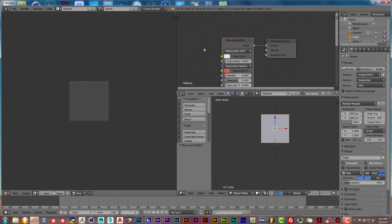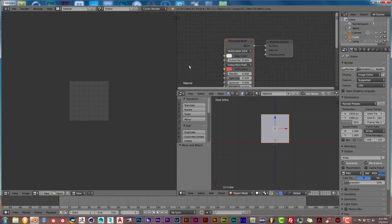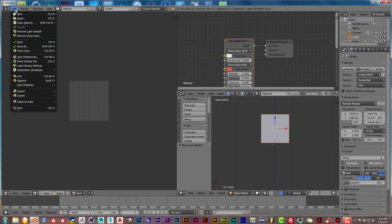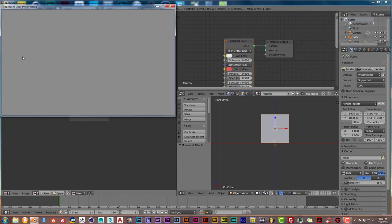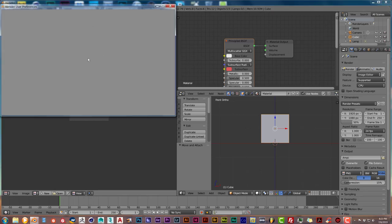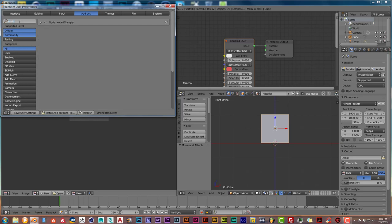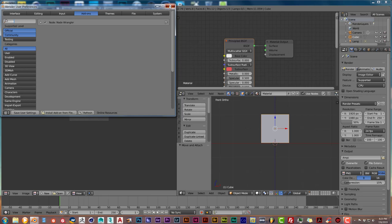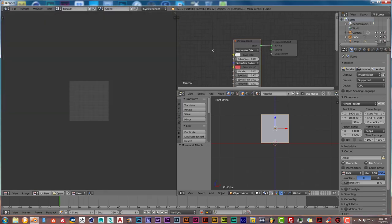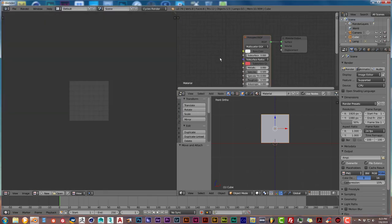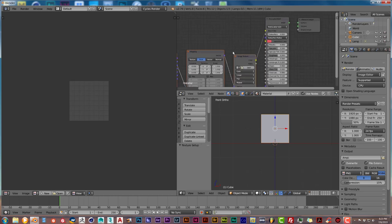We're going to press Shift+A and go down to Shader, then go to Principled Shader. Let's zoom in with our mouse wheel, scroll up. Left click on this little green node and connect it to the material output. We're going to use something in Blender called the Node Wrangler, which is pretty handy. To activate it, press on File and then go to User Preferences.